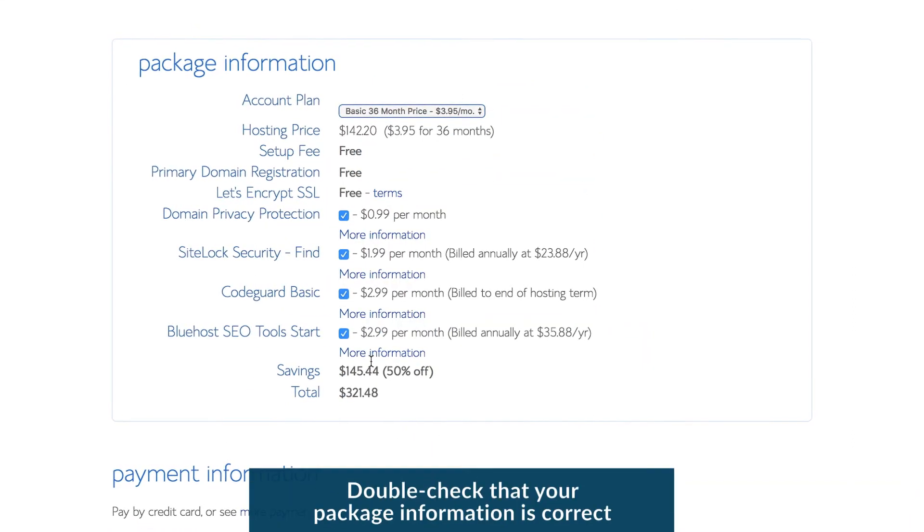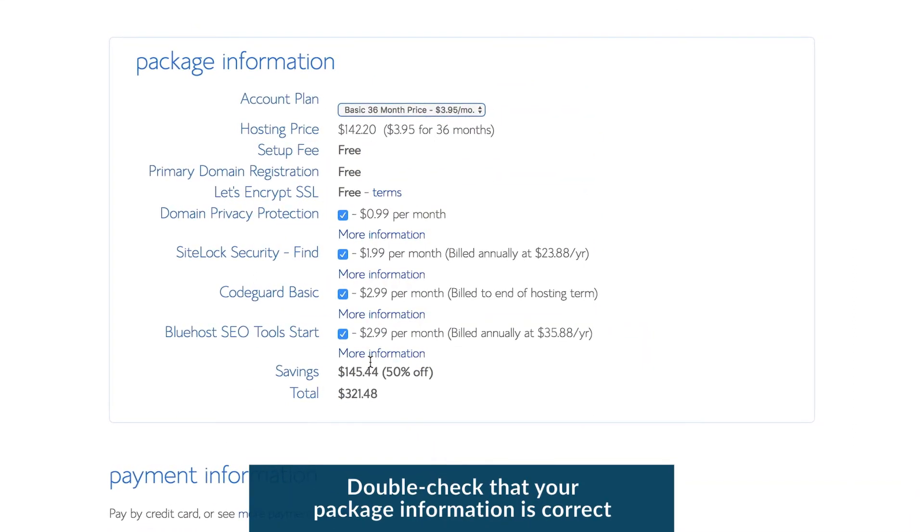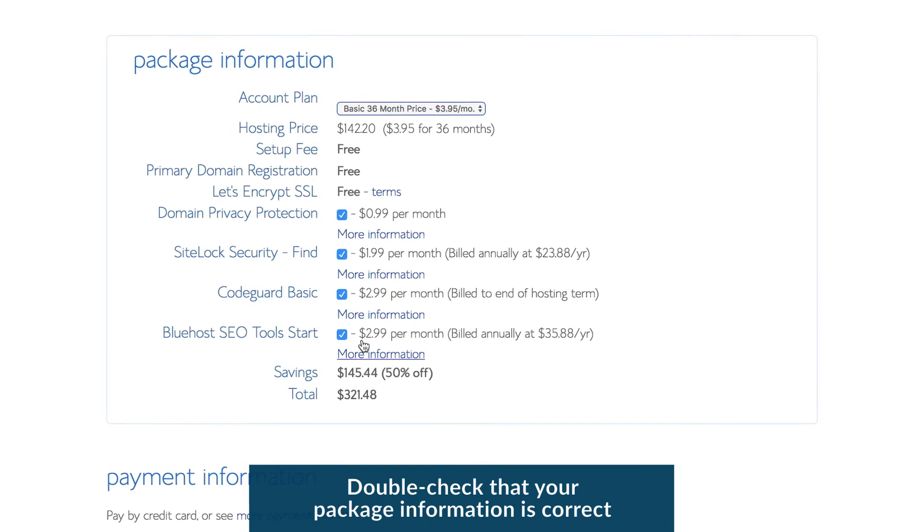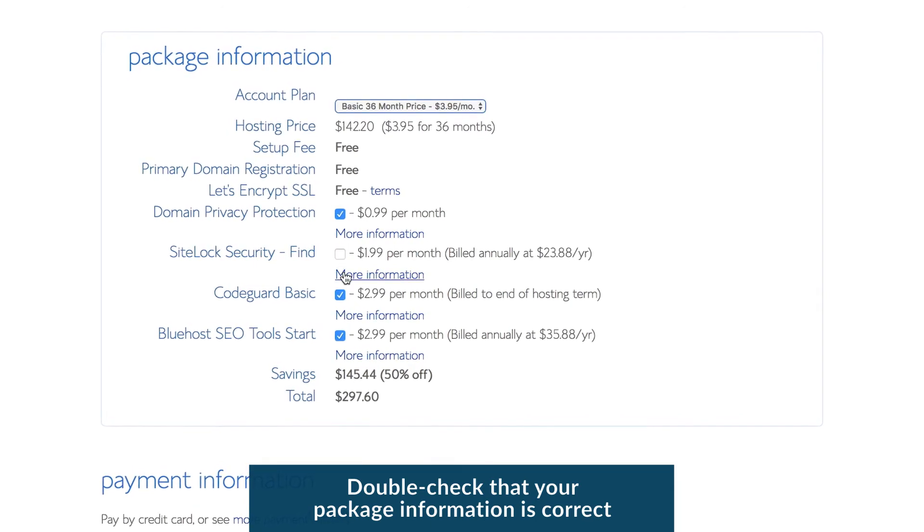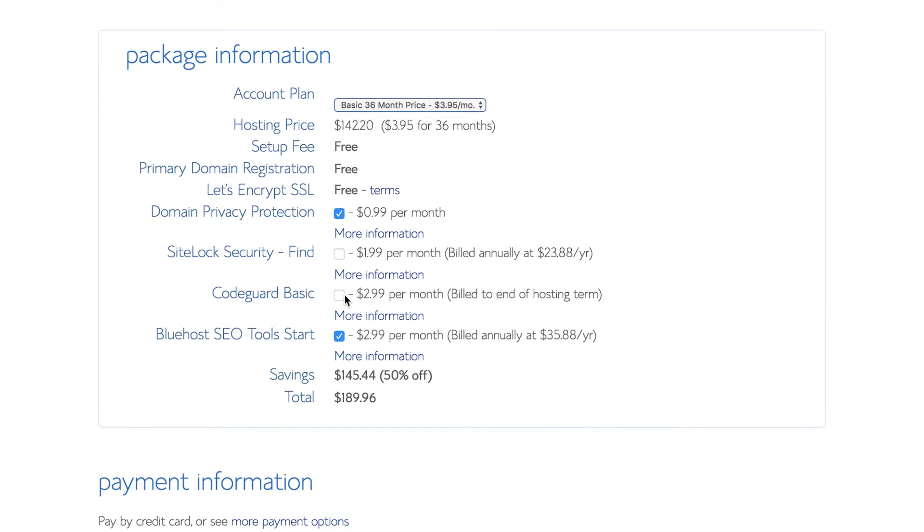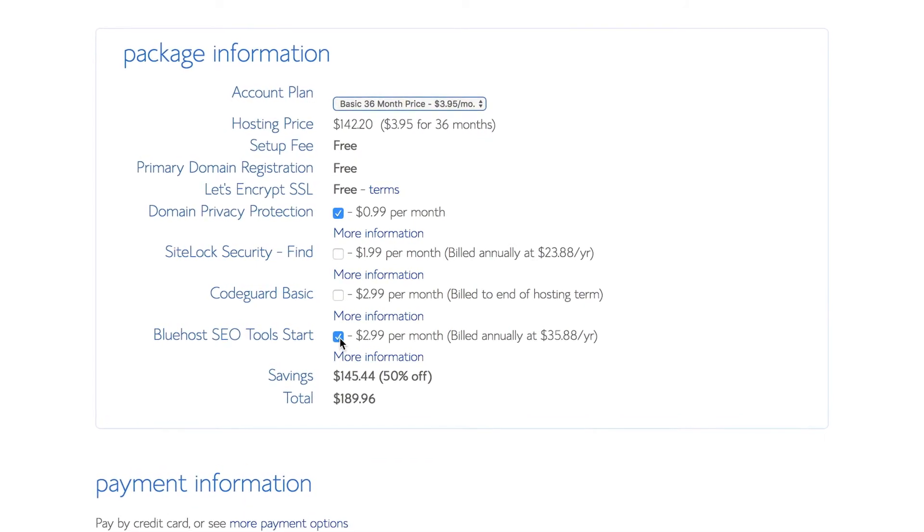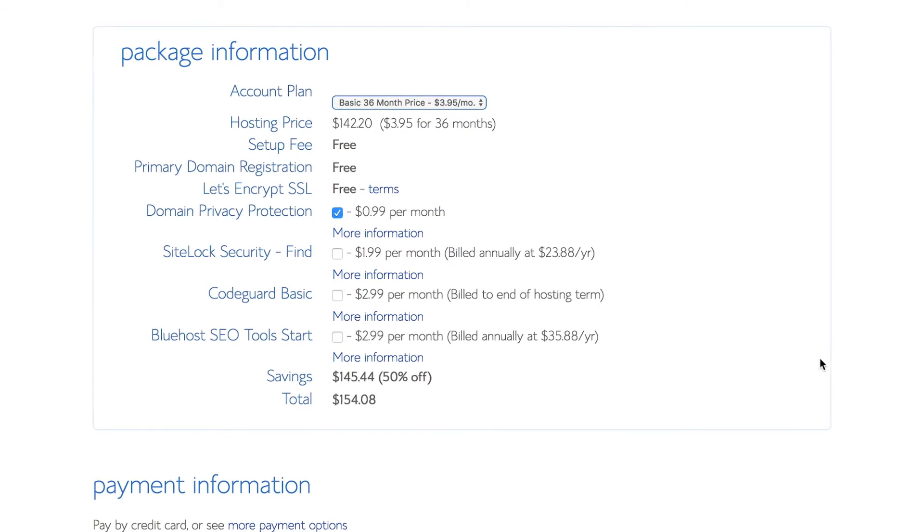Make sure you double-check your package information is all correct. Watch out for the pre-ticked add-ons. If you don't want the optional extras, make sure you uncheck the boxes.